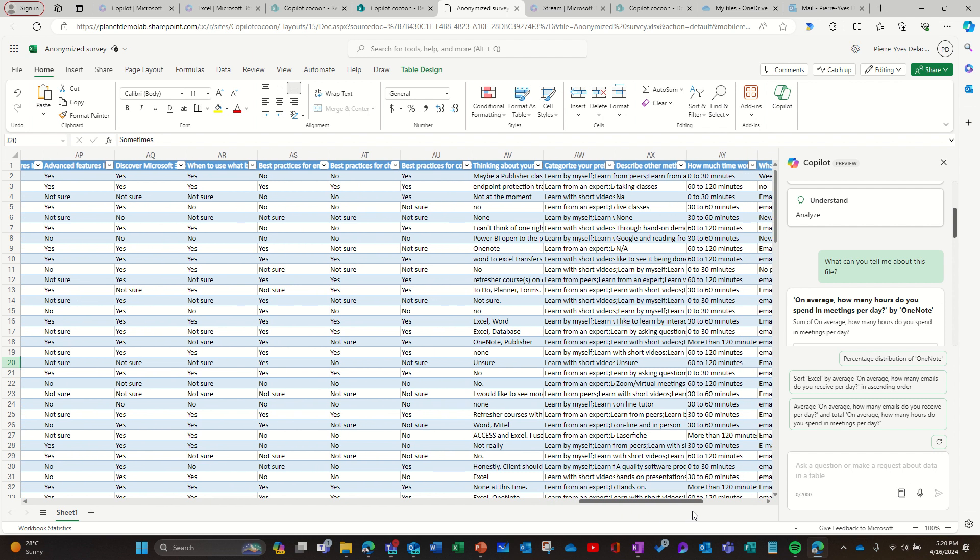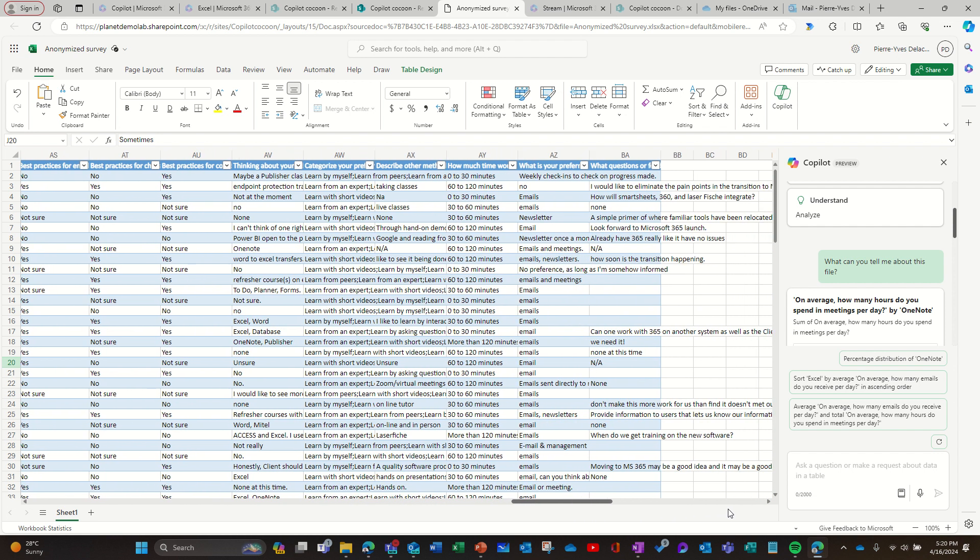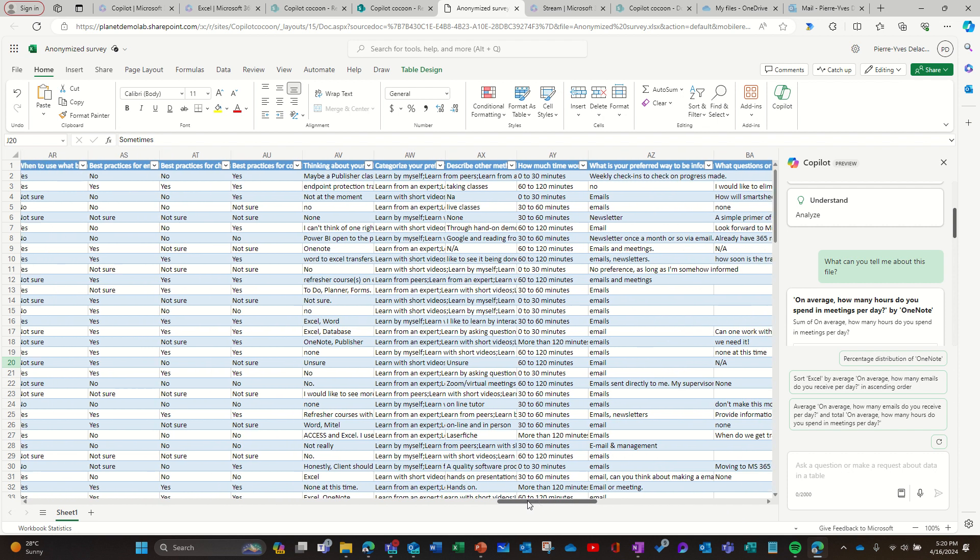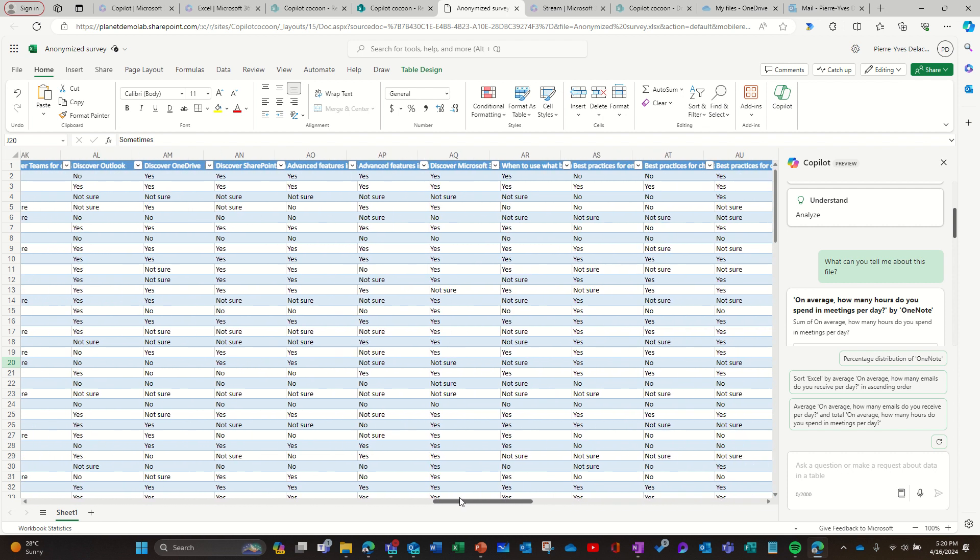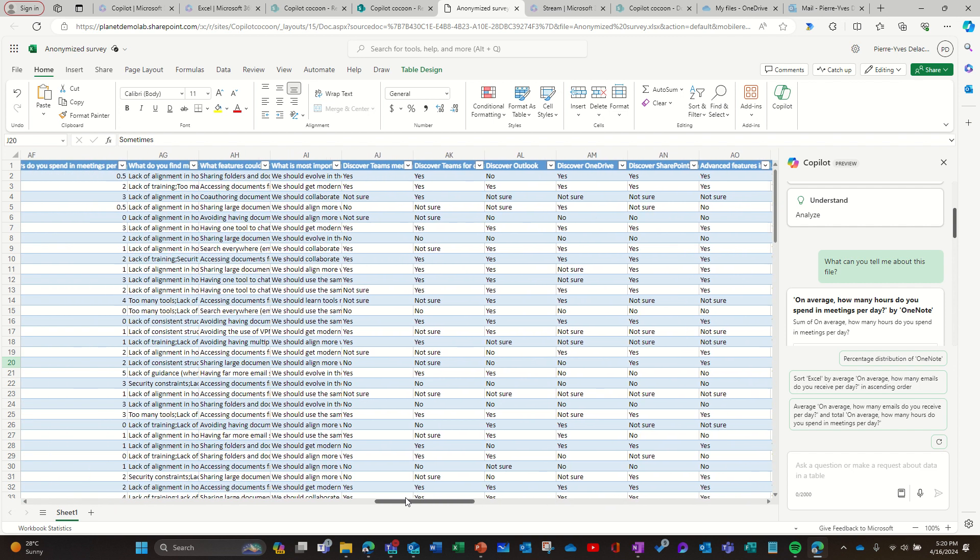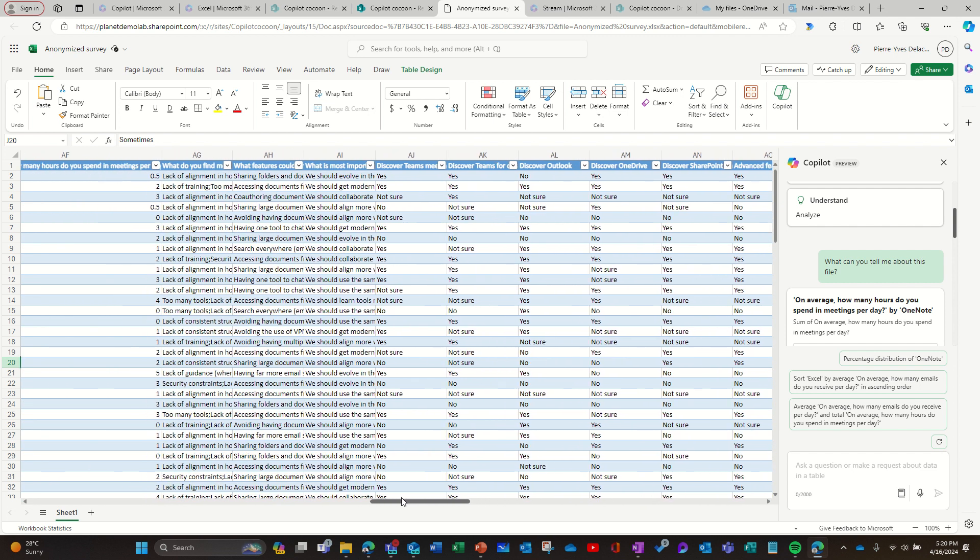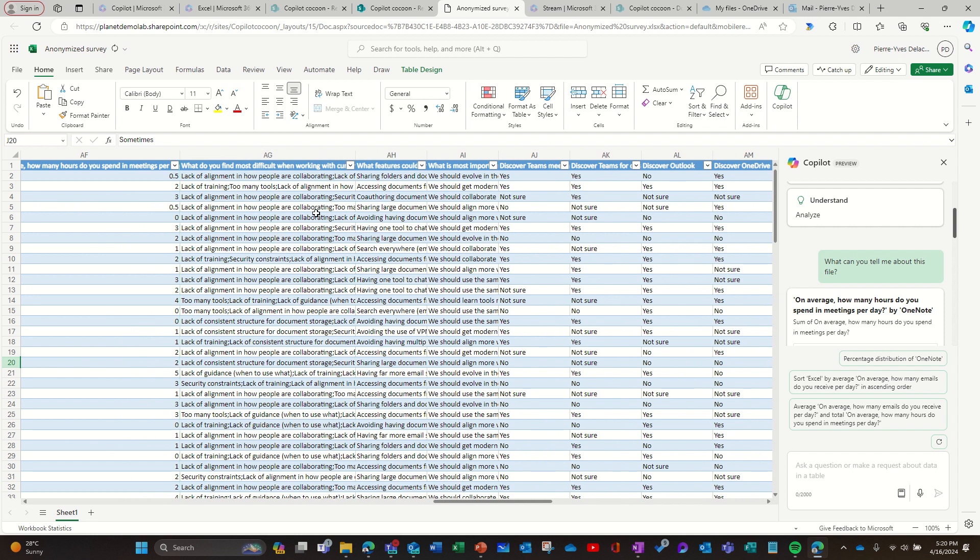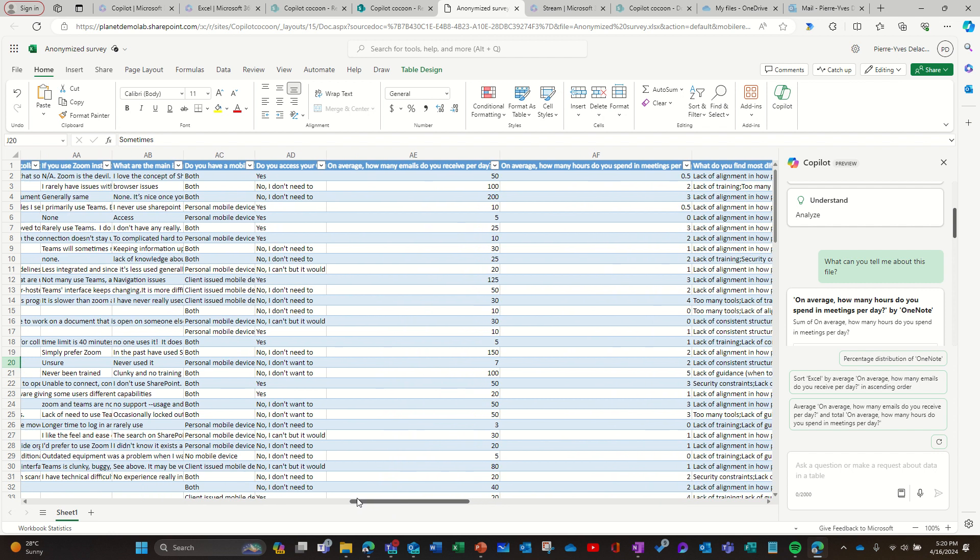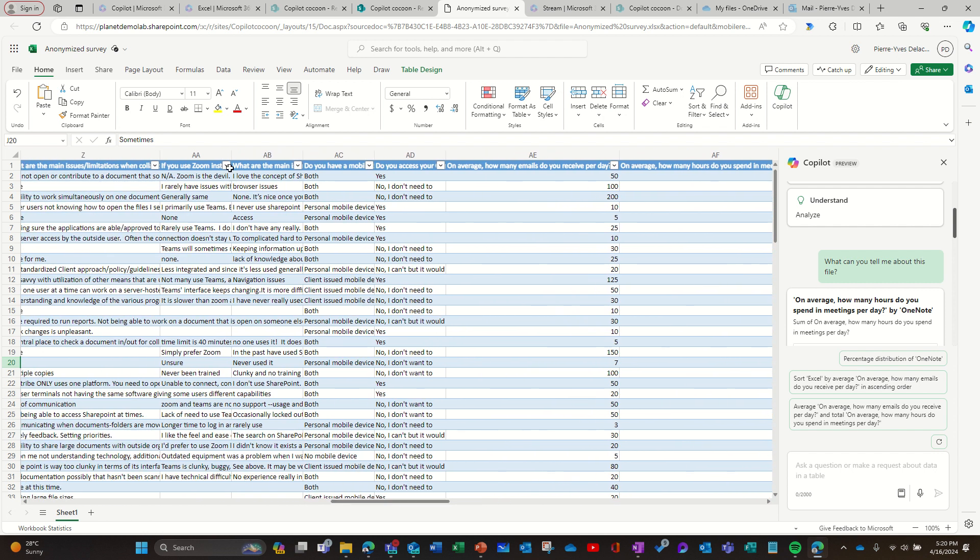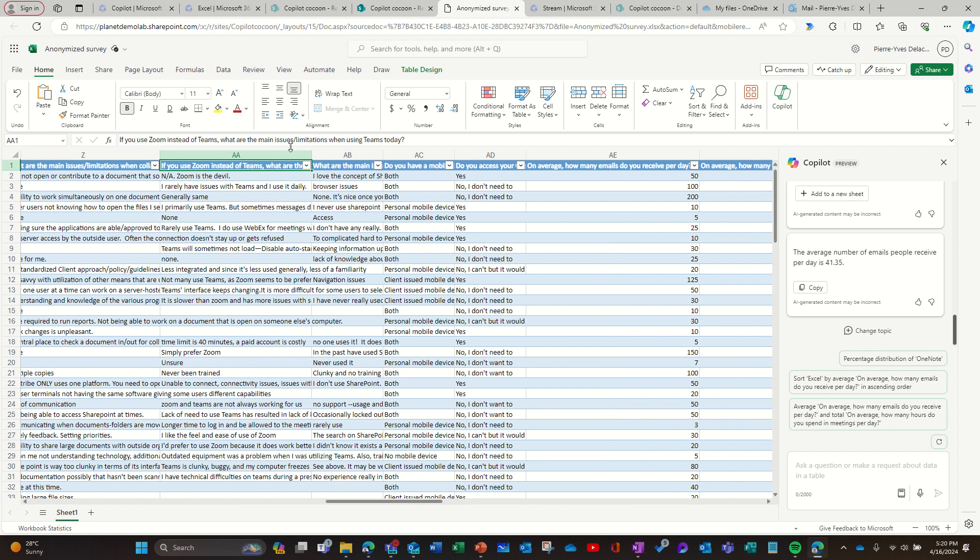So what is your preferred method to be informed? That might be an angle. And maybe struggles. I'm trying to find if there's a question about their struggles. This is more multi-choice answer. Here there's a question about if you use Zoom instead of Teams, what are the main limitations? That's the kind of sentiment I would like to understand. So maybe I'll keep that for my next section of demonstration.